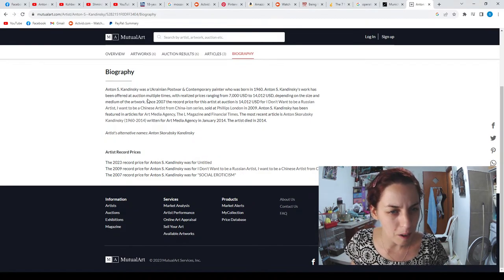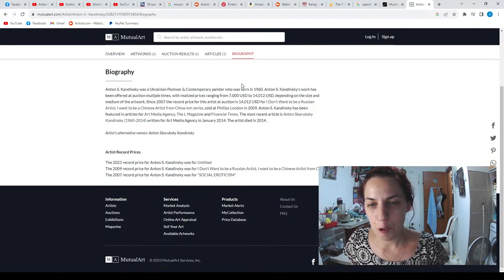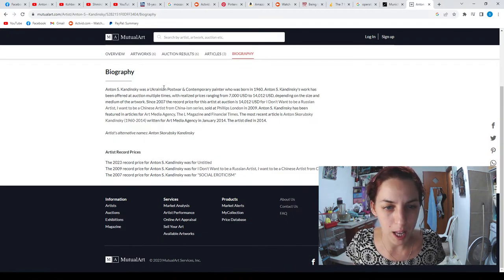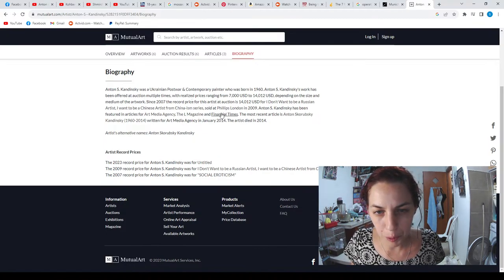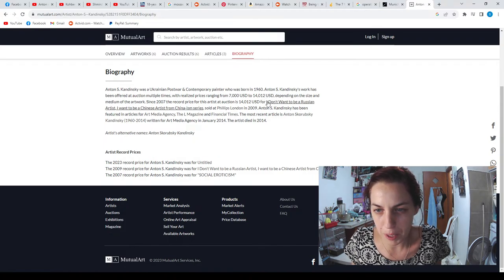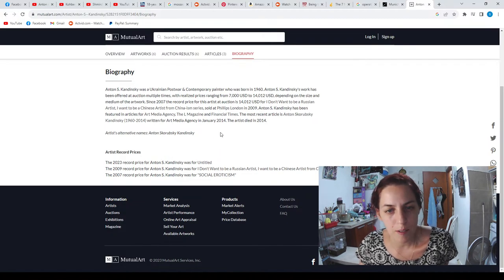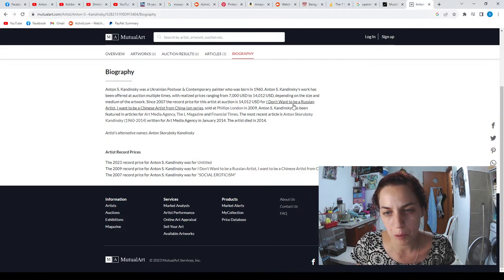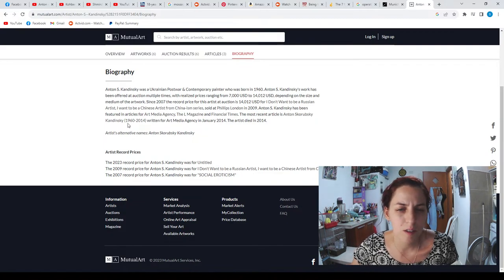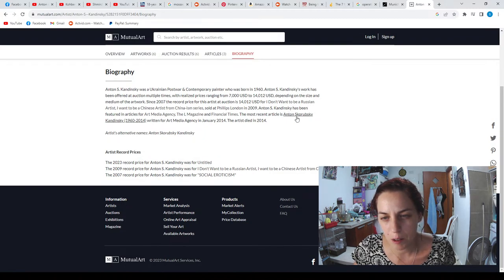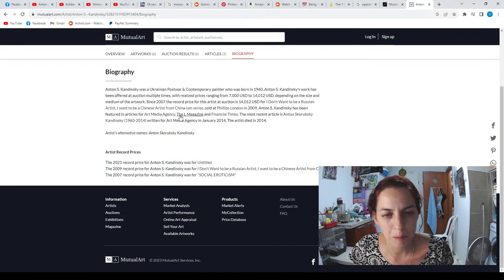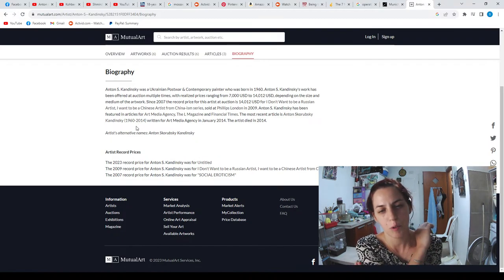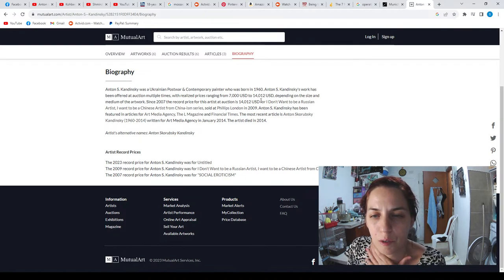Anton Skorupski-Kundinsky was a Ukrainian post-war and contemporary painter who was born in 1960. His work has been offered at auction multiple times, with realized prices ranging from $7,000 to $14,000, depending on the size and medium of the artwork. Since 2007, the record price for this art at auction was $14,000. The artist died in 2014.